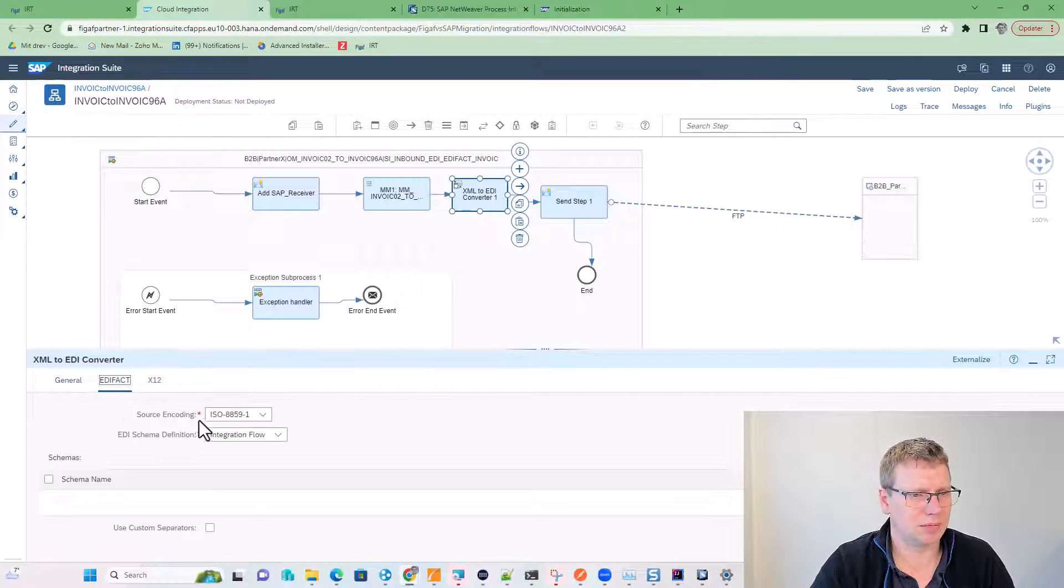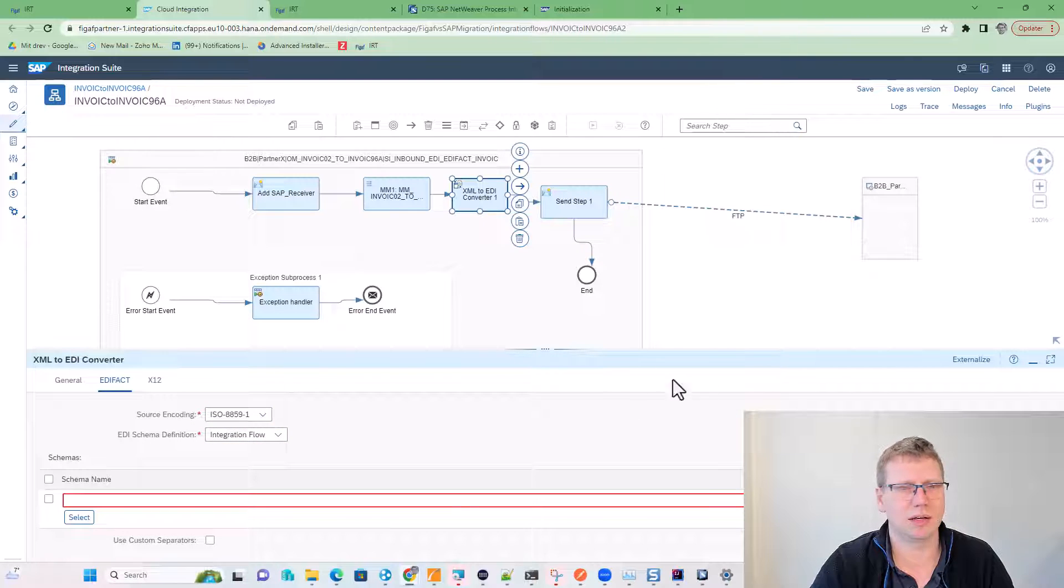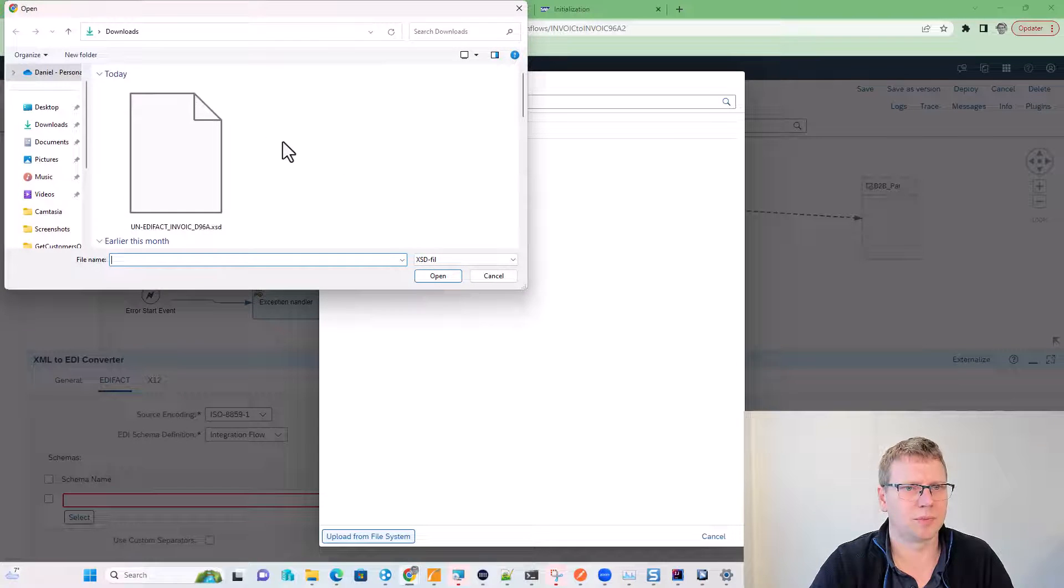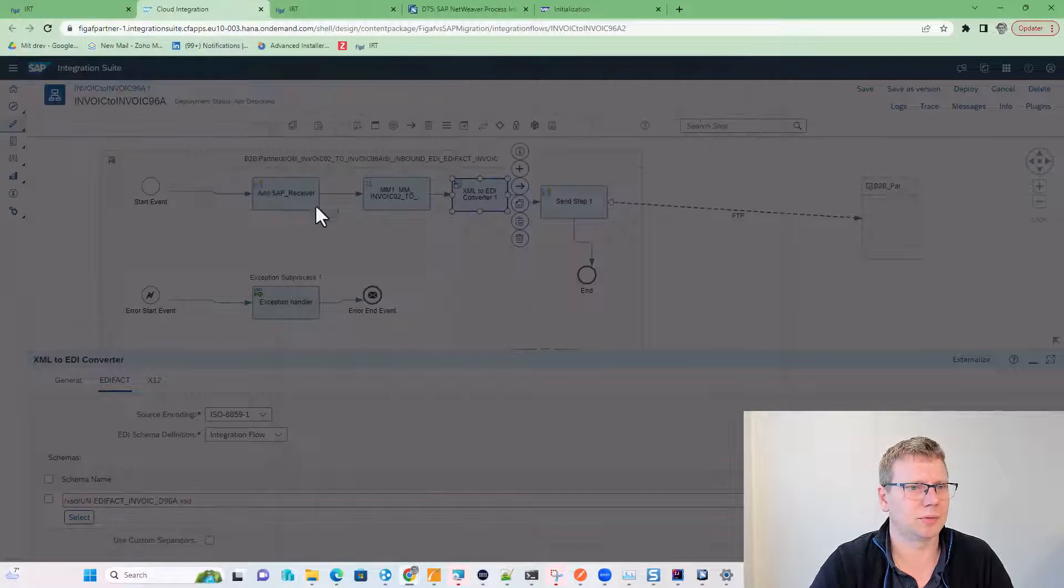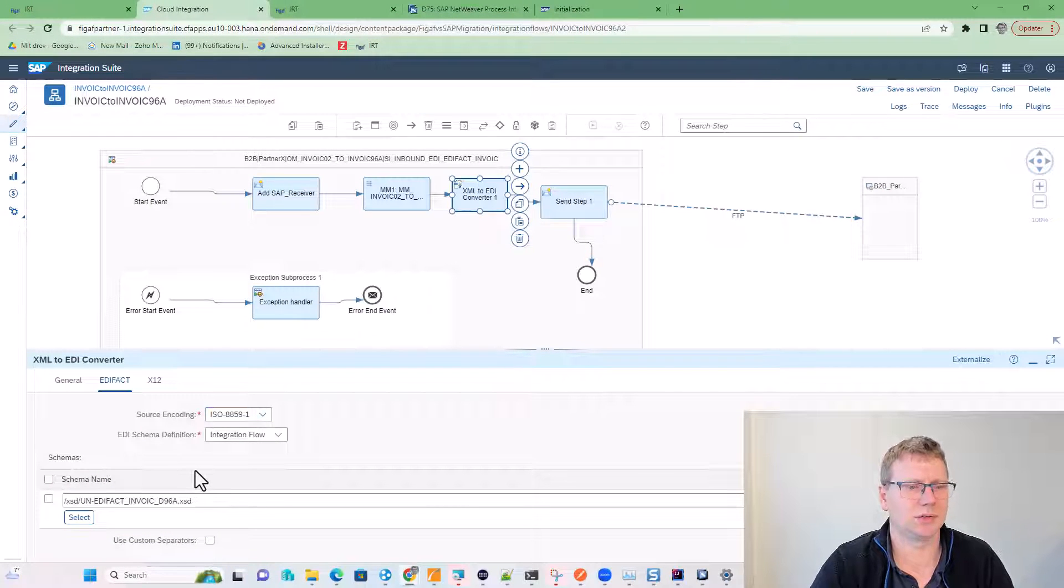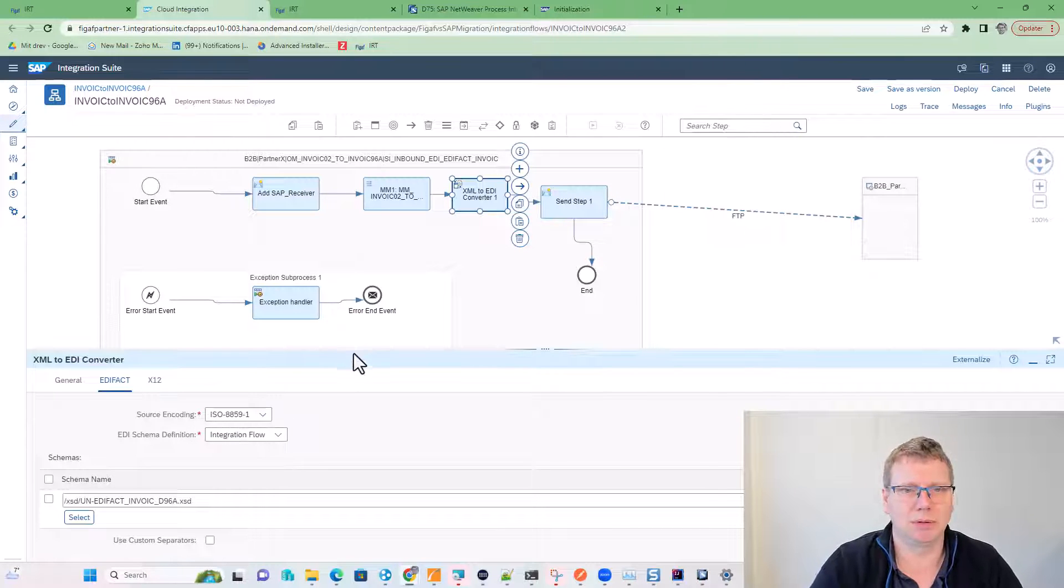We select where the schema is added, and we select upload from a local file system. We have this EDI here. So this is coming from the PI system, and we should be able to extract that also.